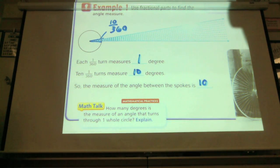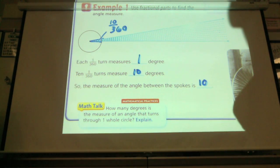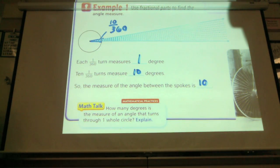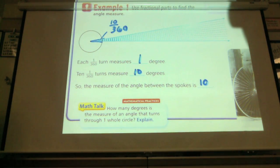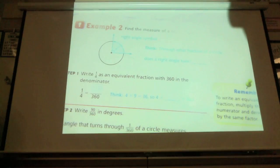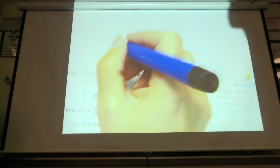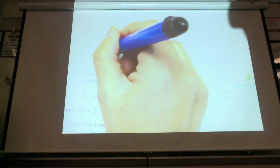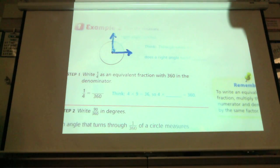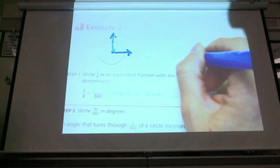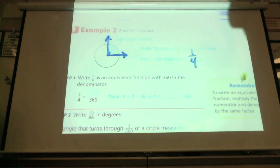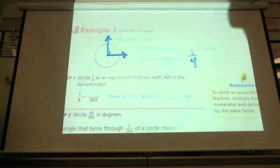How many degrees is the measure of the entire circle? We've talked about it being four-fourths going around — how many degrees would that be? 360. So from here all the way around back to here is 360 degrees. Now find the measure of a right angle. A right angle is one-fourth of a circle, a quarter of a turn. If we forget how many degrees that is, we can find an equivalent fraction.